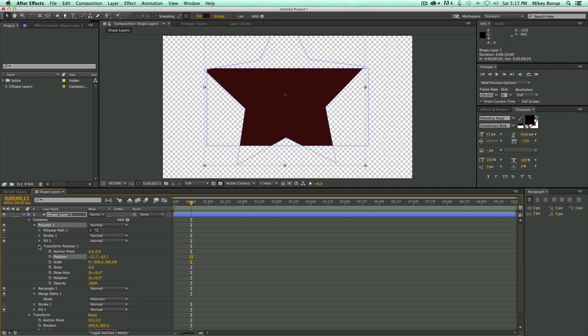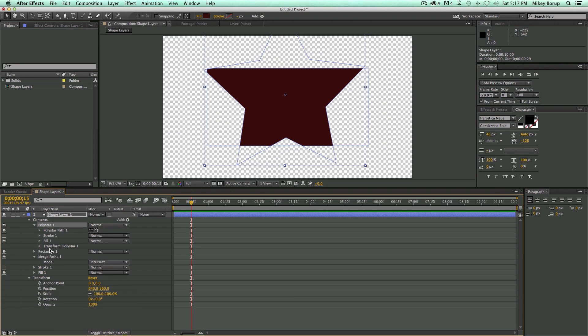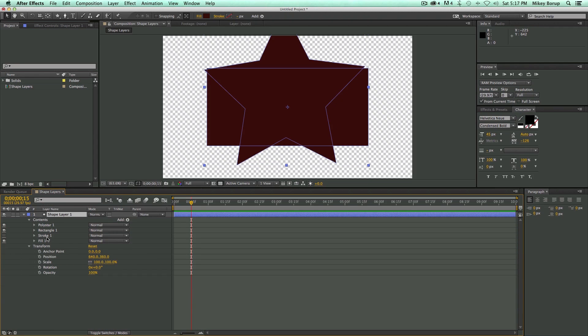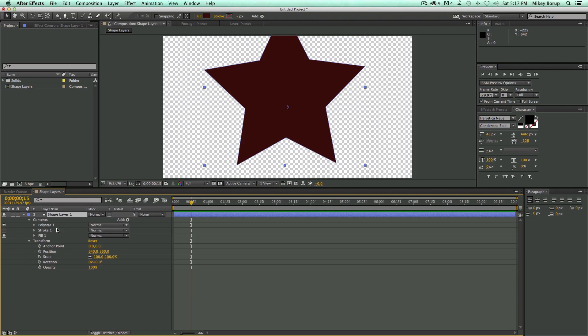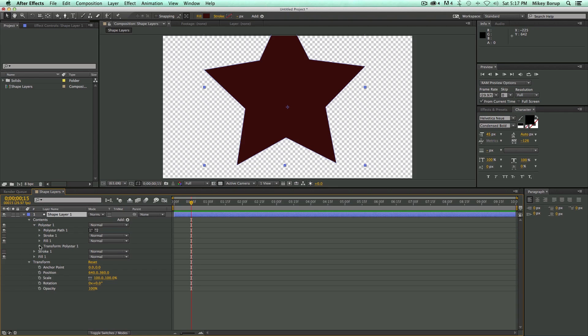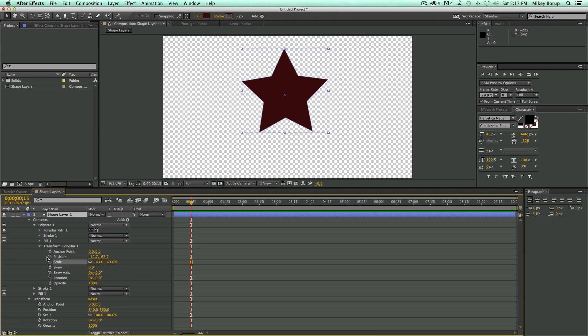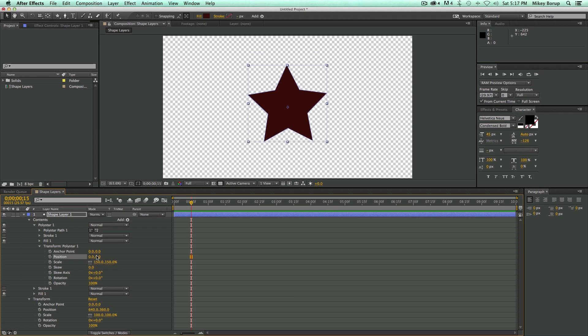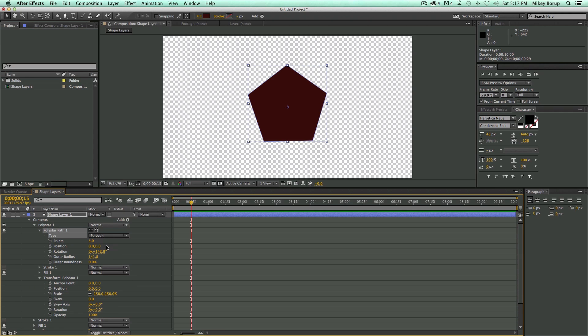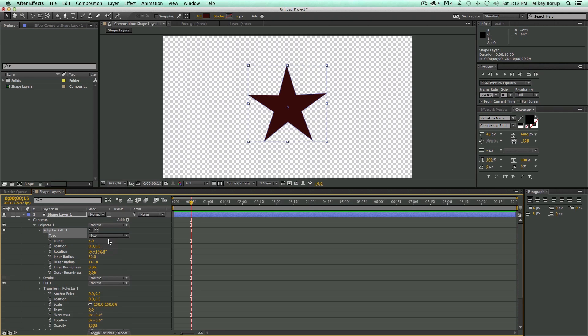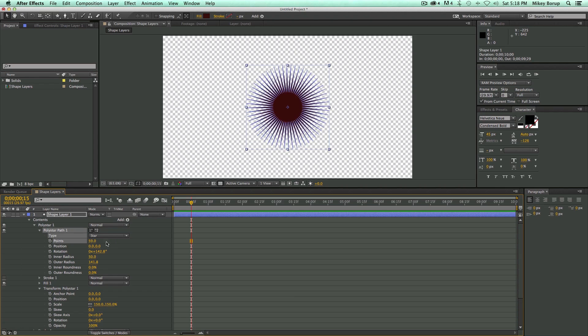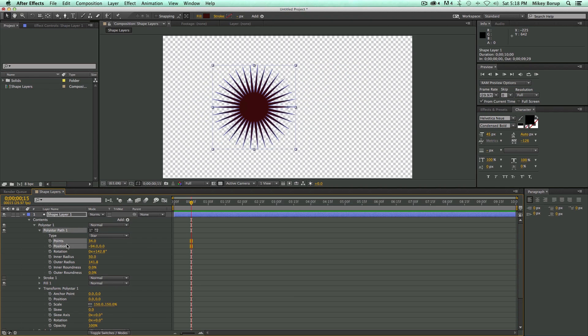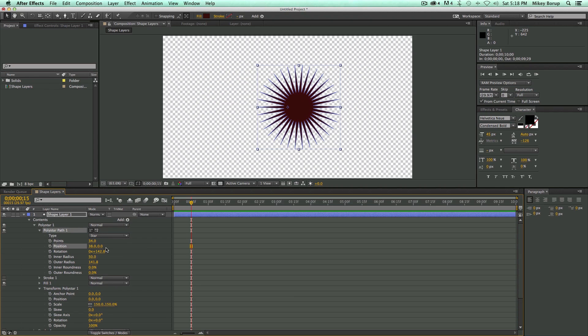So let's go ahead and let's delete this merge paths. And let's delete the rectangle. Let's just have the star. If we look into the star, let's come in and bring the scale down. Let's zero out the position. And let's look at some of the options. So up in the poly star path, if I come in here, there's type. There's star polygon. I can also change the amount of points. I can change the position here.